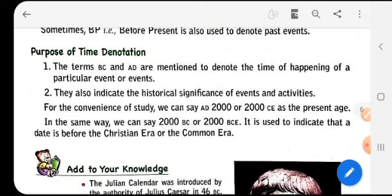So why should we write AD and BC? The purpose is that these notations carry great historical significance of events and activities that have taken place in history. They also denote the time of happening of any particular event. Hope you have learned a lot. Happy learning!